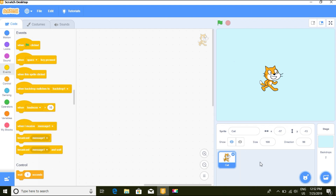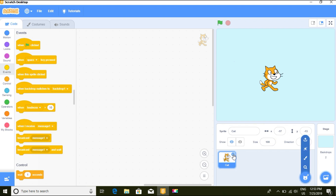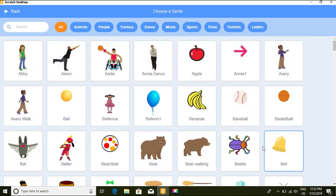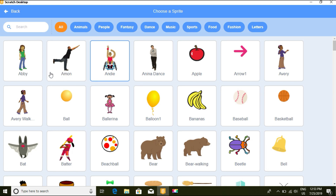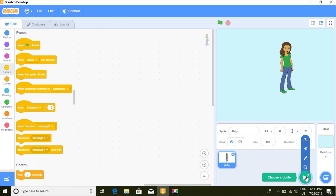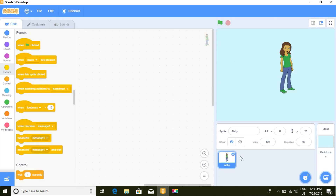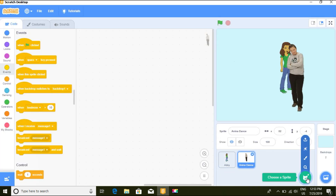First we need to get more than one sprite. I'm not going to use a card today. Let's select a sprite — first we are going to select 'Happy', and then let's also select 'Anina' for the dance. So we're going to use these two sprites for now.